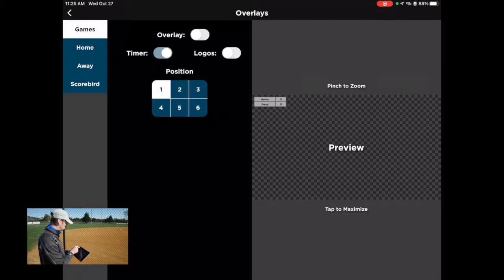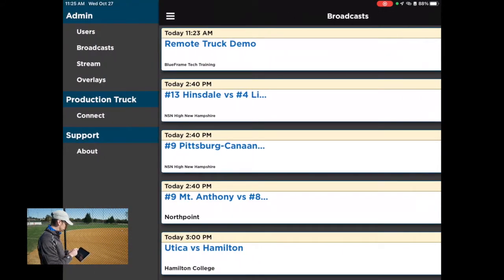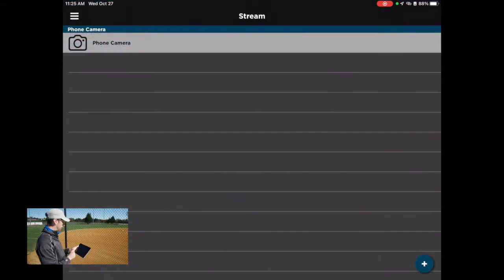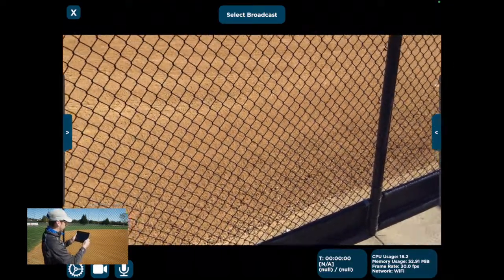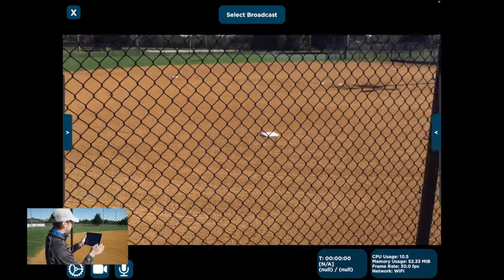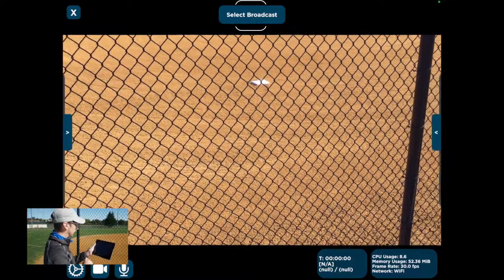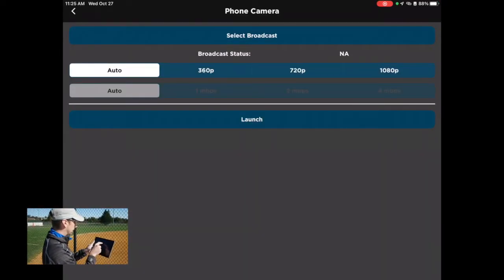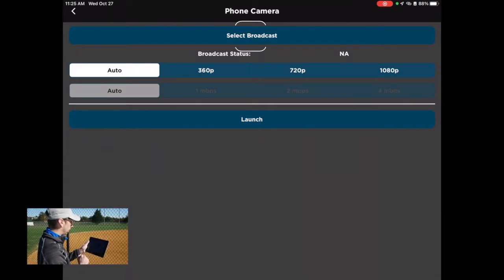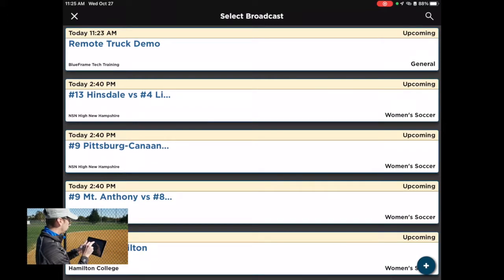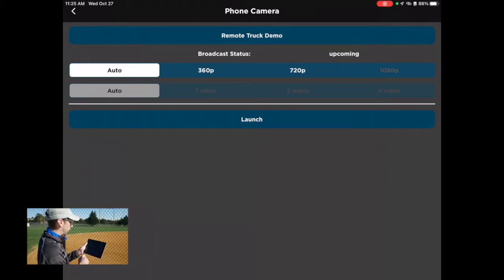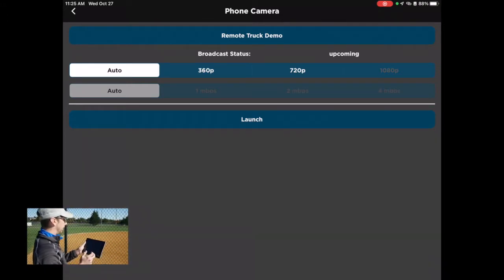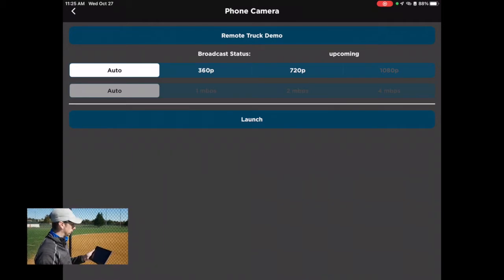Now if you want to start streaming, hit Back and open the side panel again and go to Stream. Here you'll have an option for Phone Camera — this is the camera on the device you're using, whether it's an iPhone or iPad. When you select it, you should be able to see the video you're shooting with that device. To start streaming we first need to choose a broadcast, so click Select Broadcast at the top. You can also choose your video quality: 360p, 720p, or Auto. Auto will choose the best quality based on the network. We'll leave it on Auto and hit Launch.